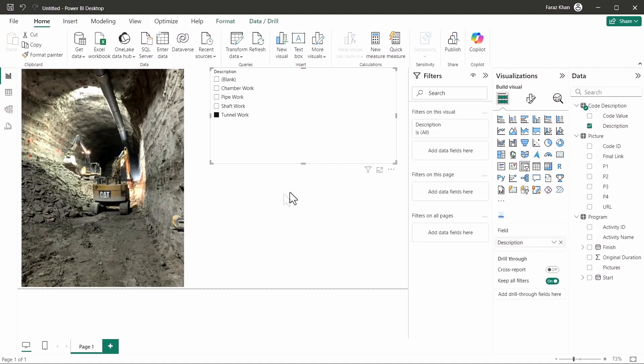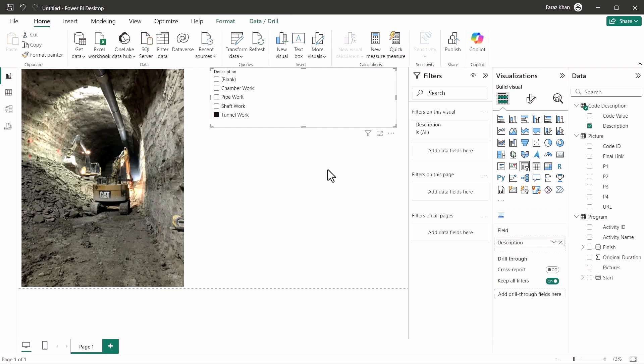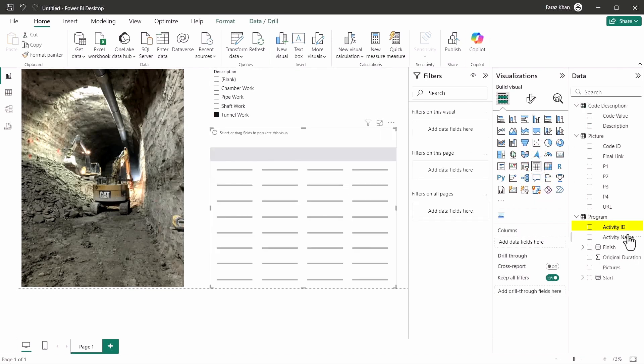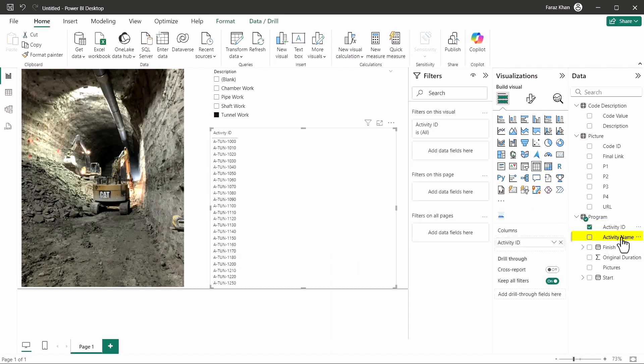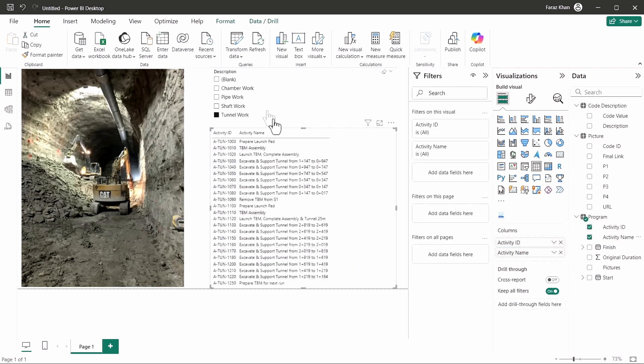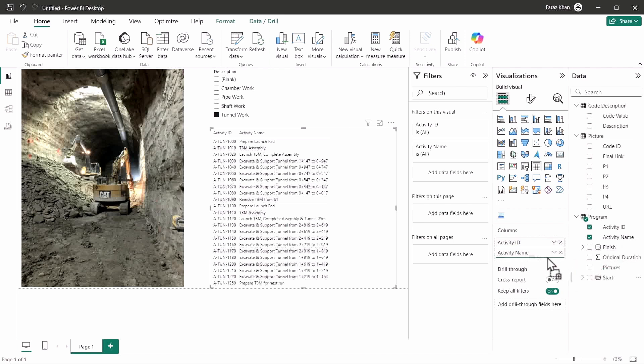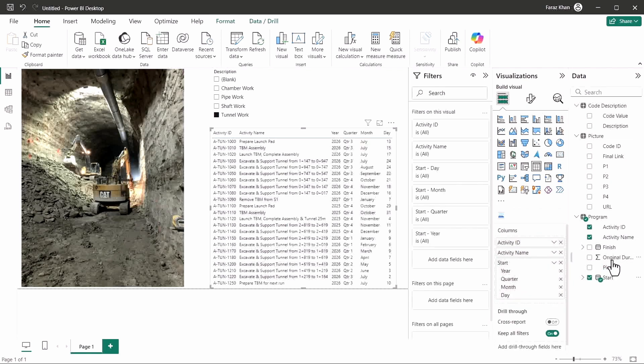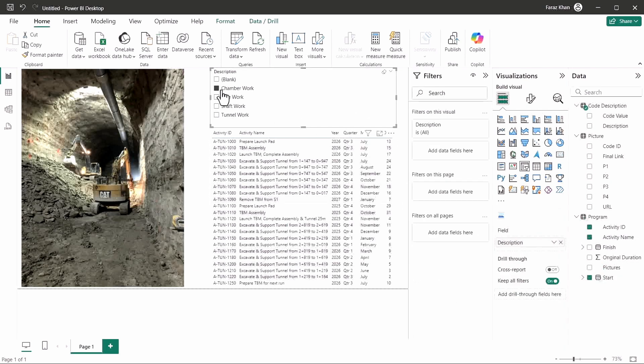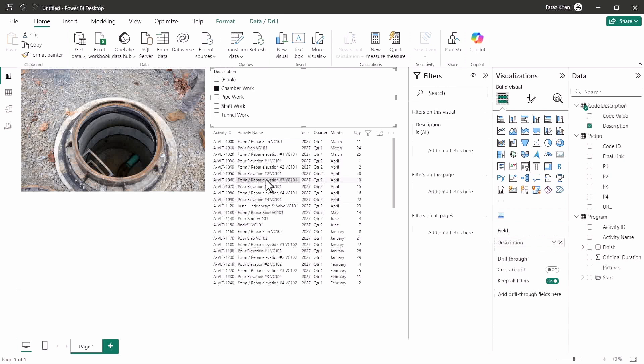And I can add lots of things here. I can add the activities also that are included here by just adding a table. Like if I'll add a table here, and I can add activity ID to it and activity name, and it will show me the start date and the finish date as well. And once you filter it, the activities also get filtered and the image also gets filtered to it. So you can get the idea of what work is going on here.